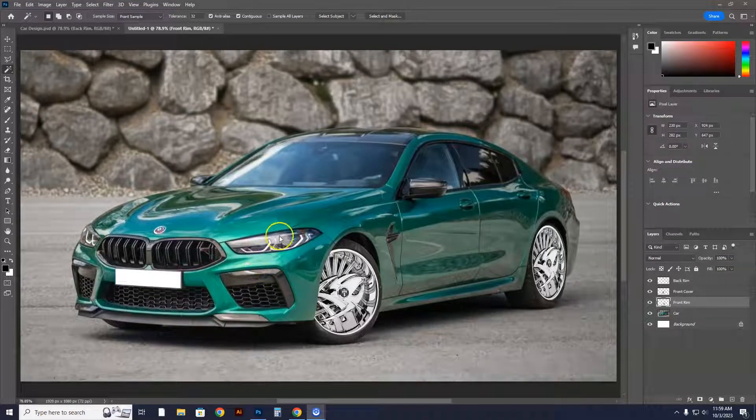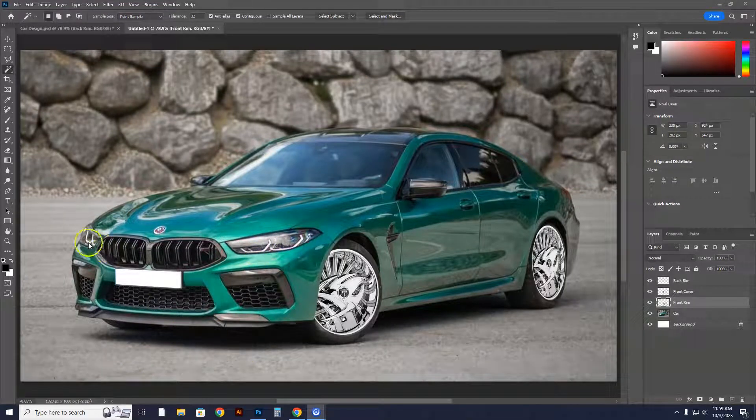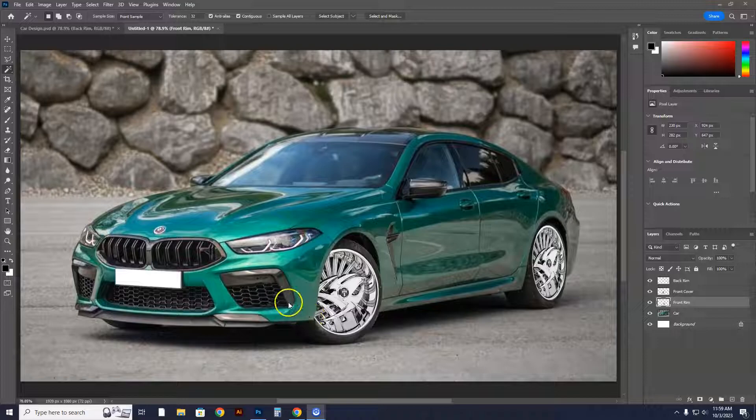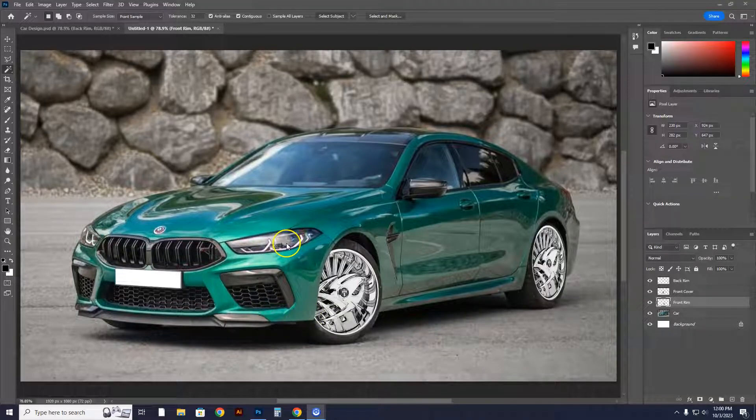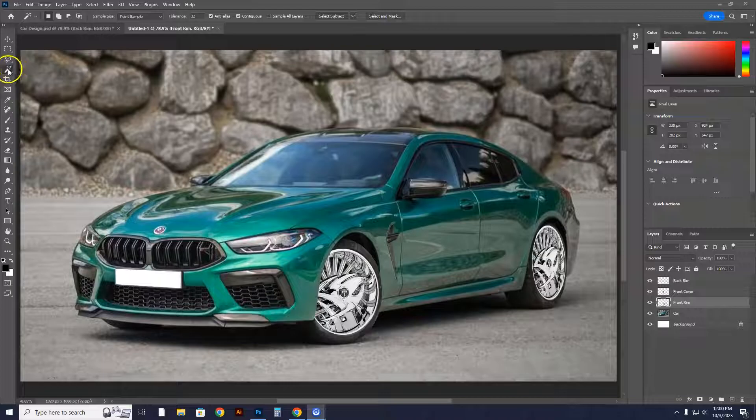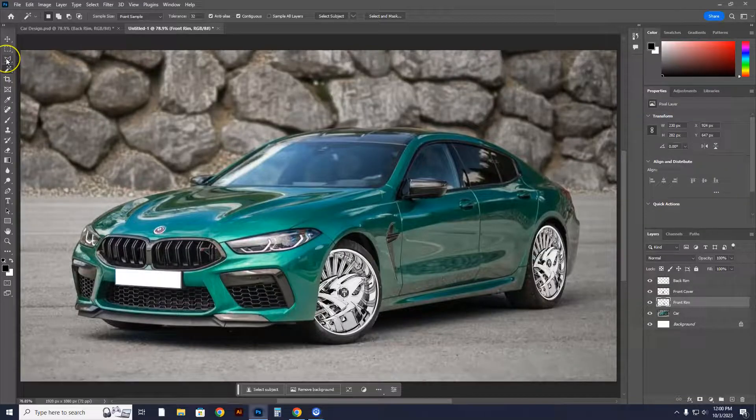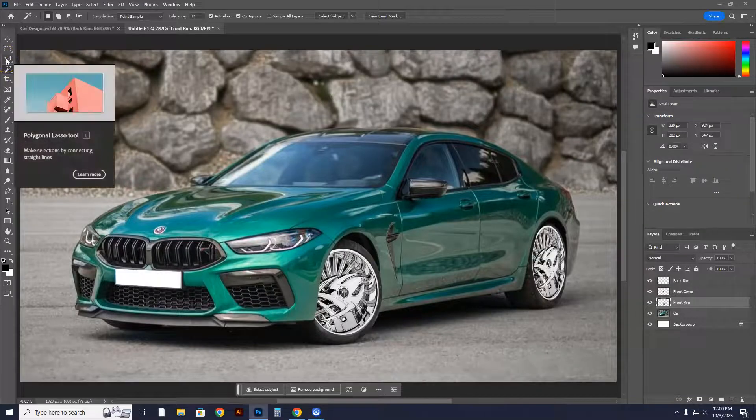All right, now we're going to learn how to change the color of the headlights. Some people want to change fog lights or headlights. Here's how we do that. I'm introducing the color balance menu to you guys.